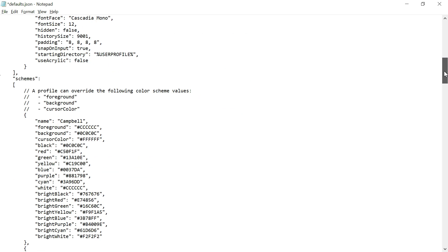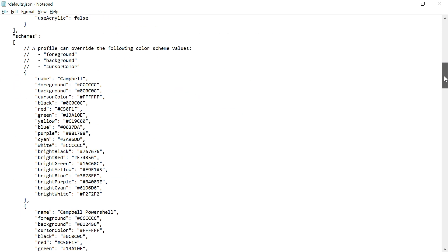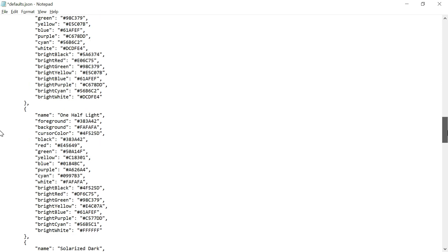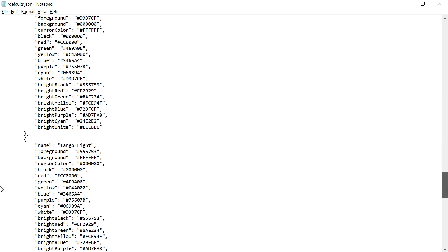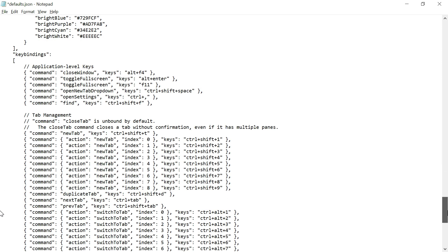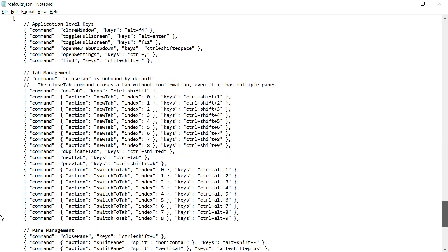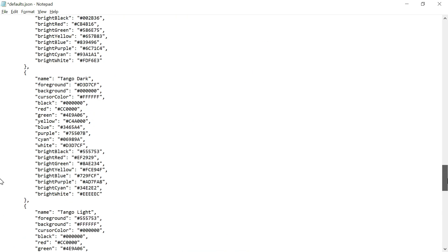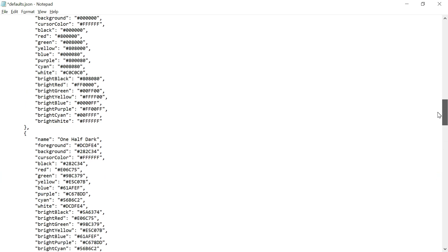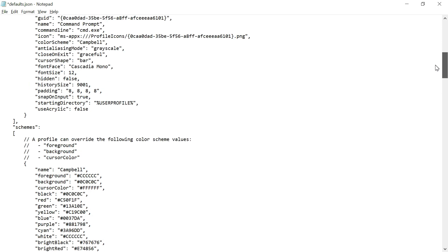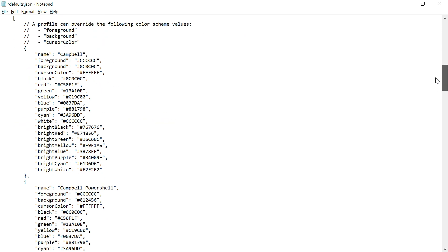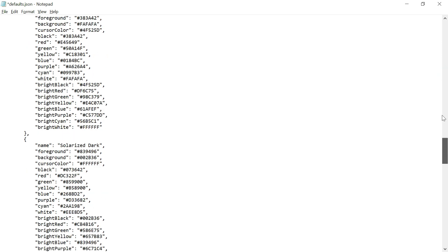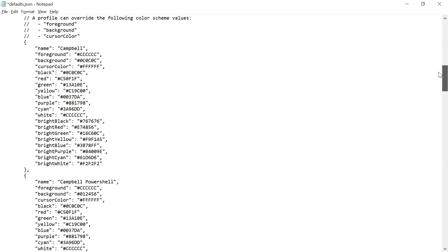There's a lot of other configuration within the profiles, like close on exit, font face, font size, hidden equals false. You can hide the particular profile if required. Whatever data you want, you can change it here. Also, there are other configurations like color schemes you can change and shortcut keys also you can change.